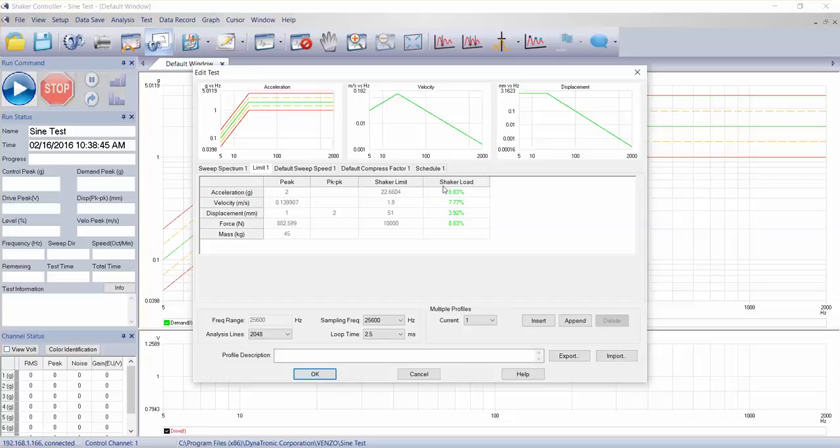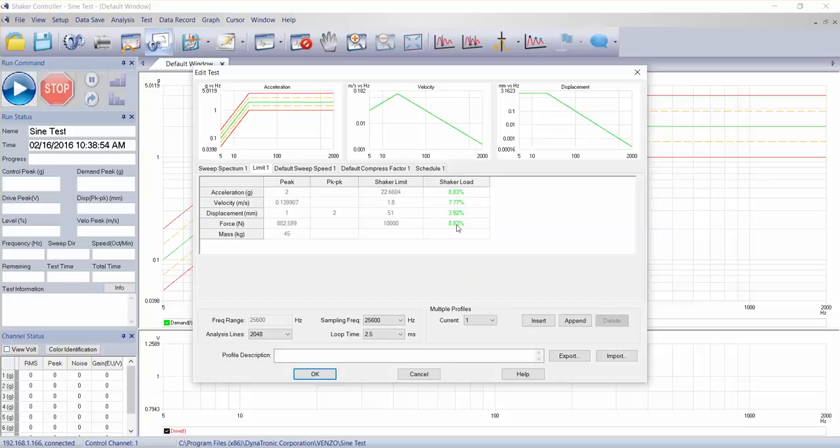Again, we set up the shaker in our other tutorial video that talks about the overall setup of the DTC controller. So you can see this test profile as well within the capabilities of our shaker.